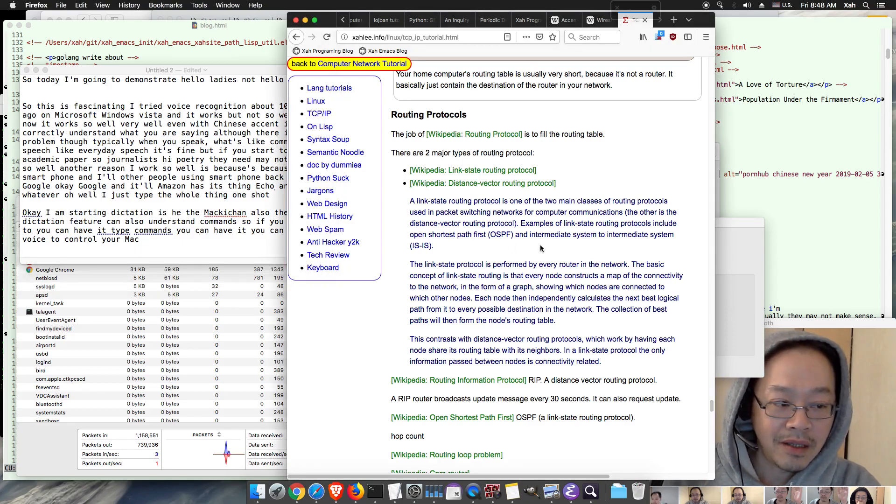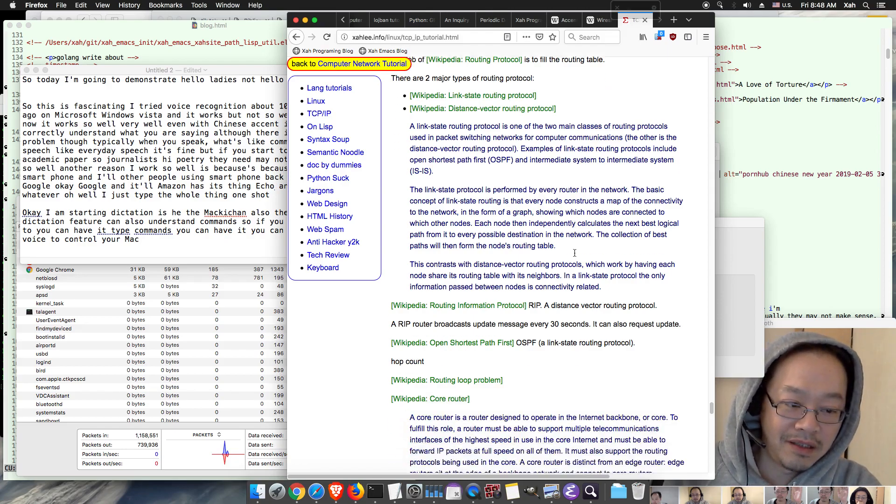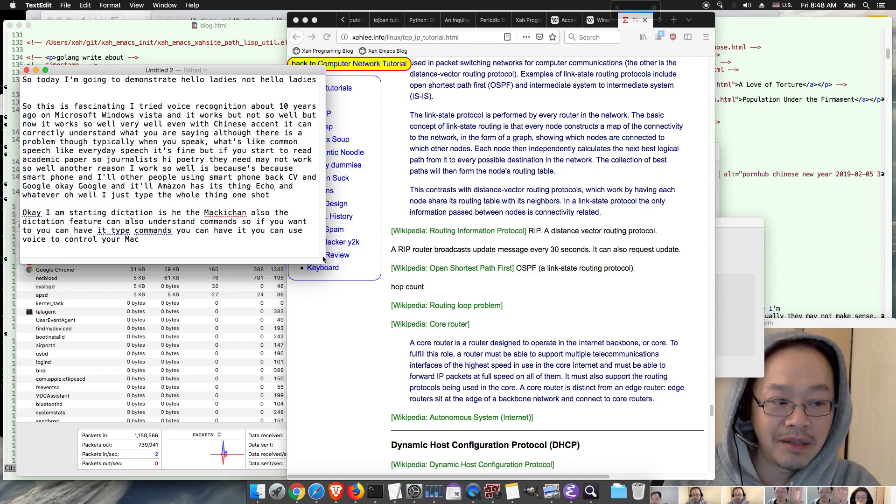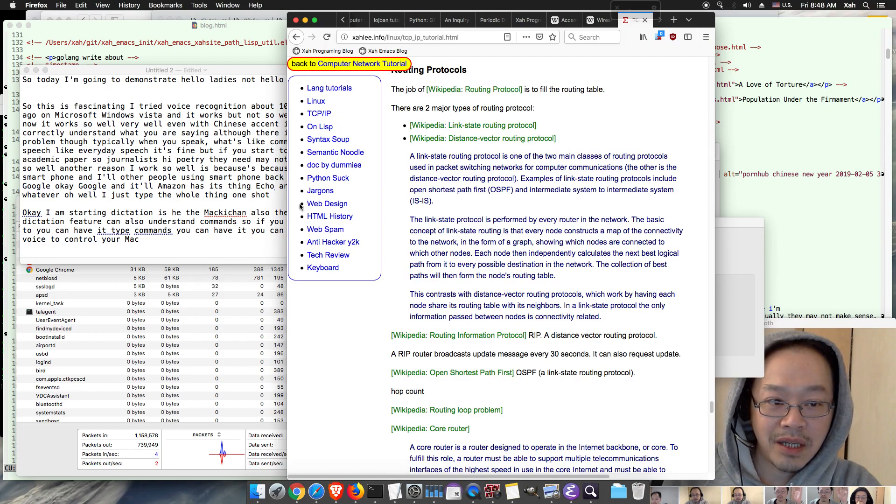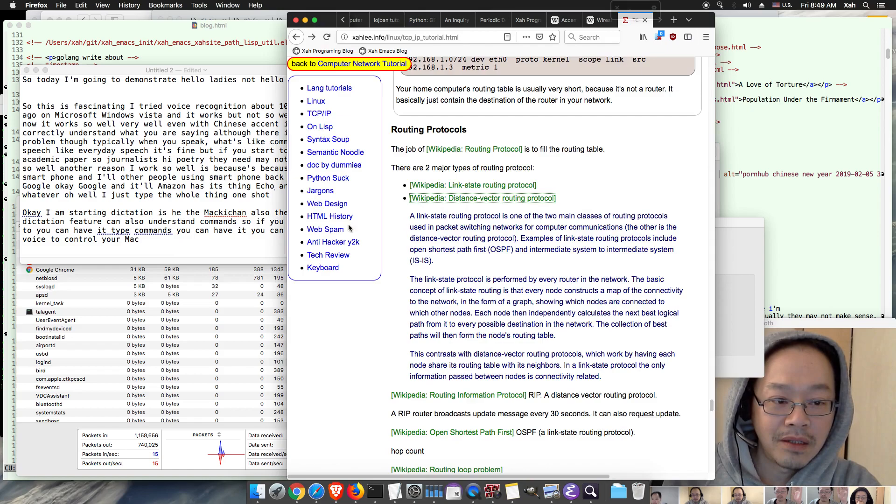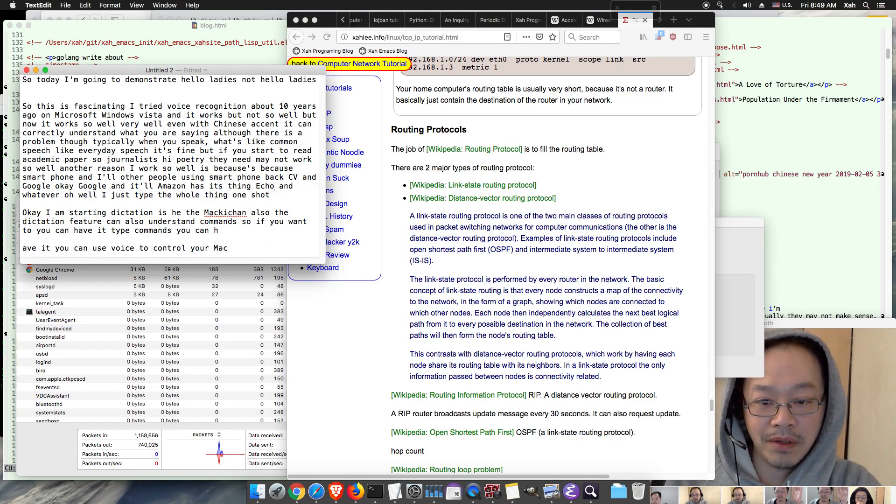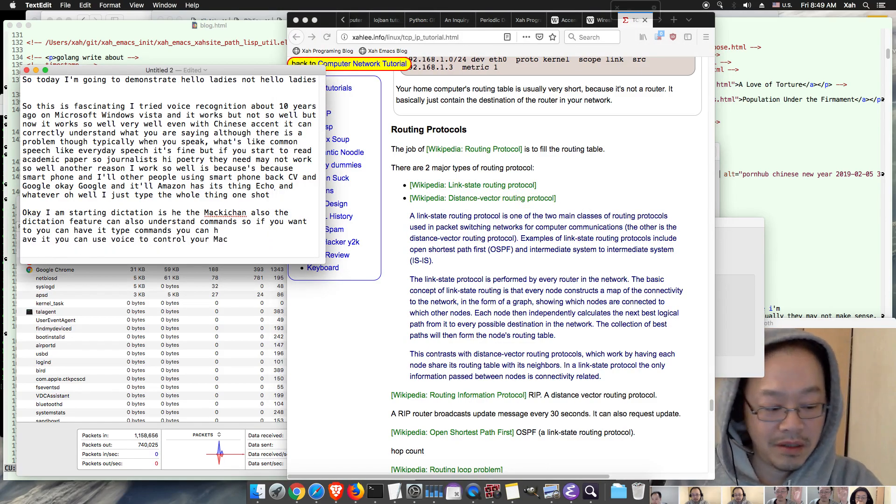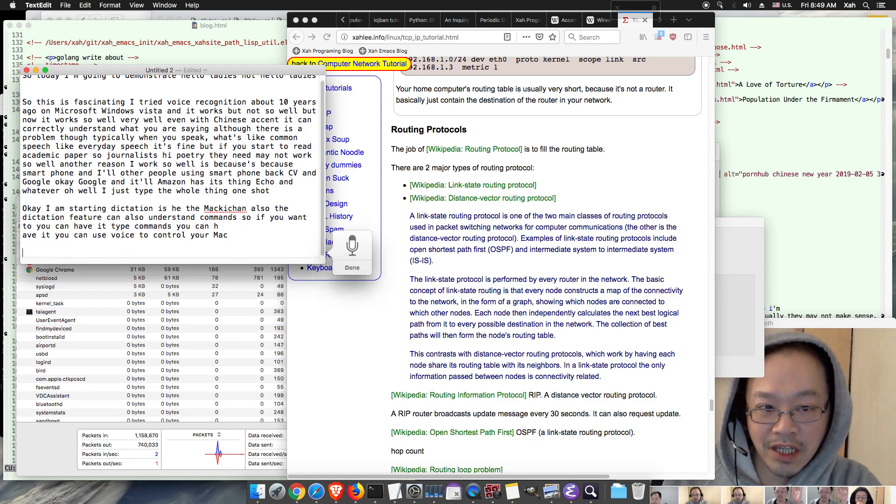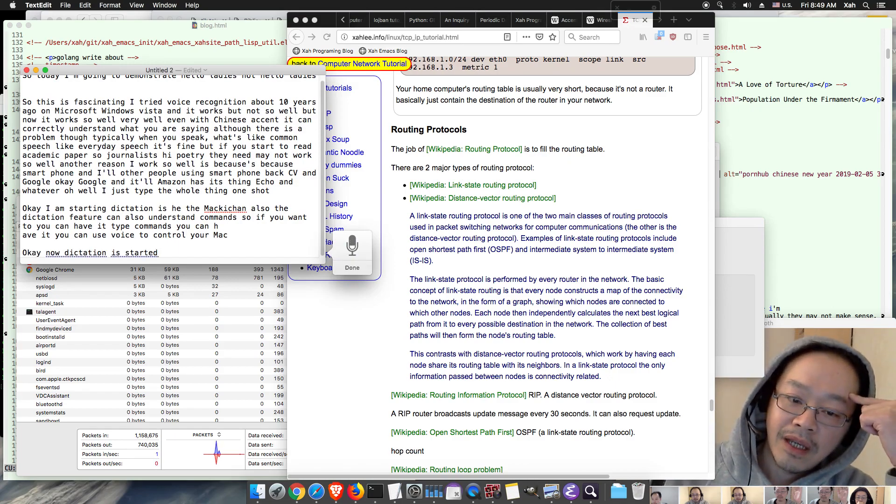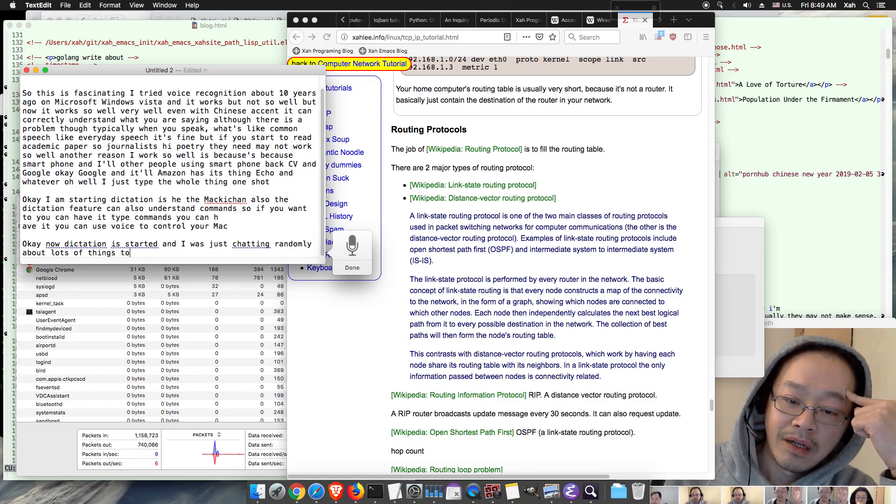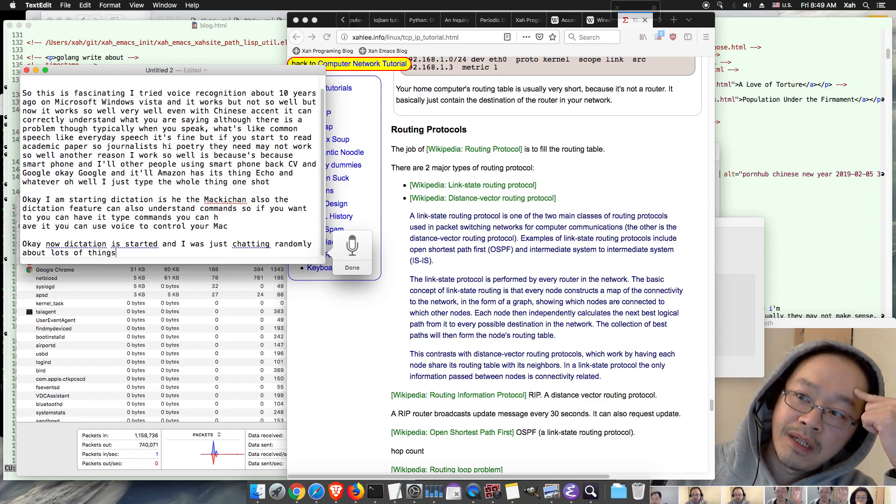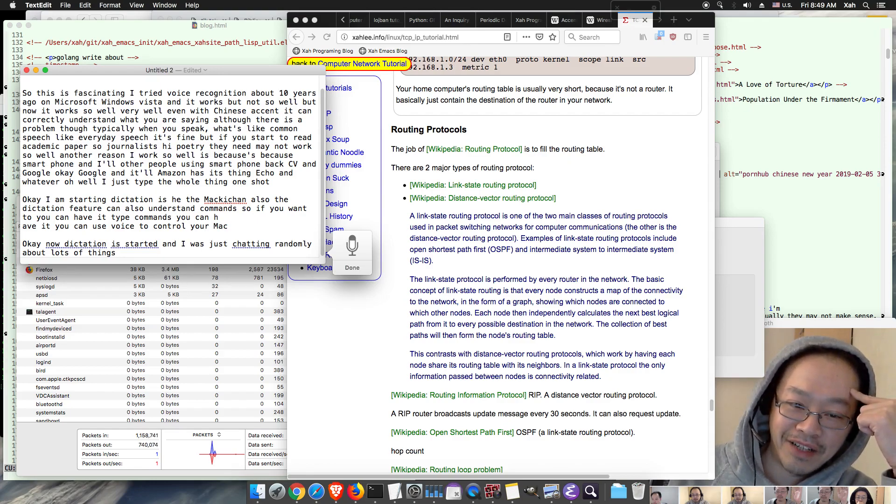Yeah so anyway, so back to dictation. So what else I want to say? Okay let's try to read out, let's just try to read out one more passage. So go back here. Okay now dictation is started and I was just chatting randomly about lots of things. The reason dictation software gets so much better is because of smartphone and iPhone and you know, I said that already.